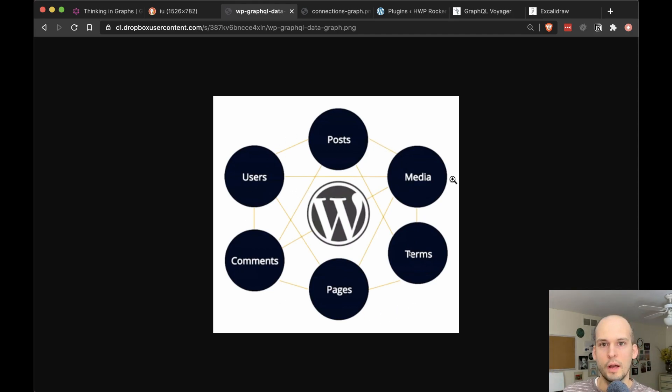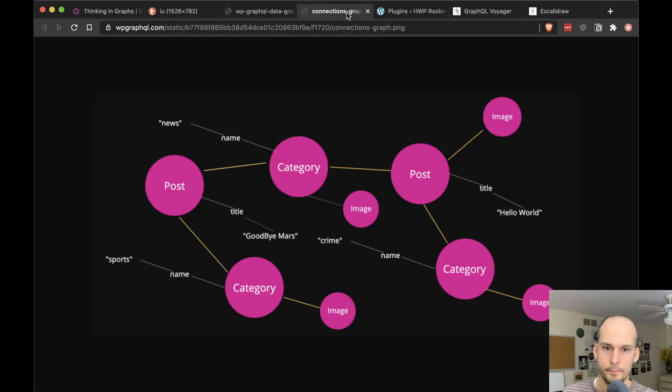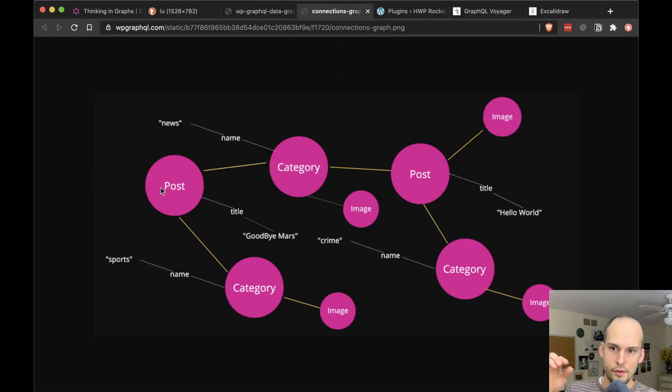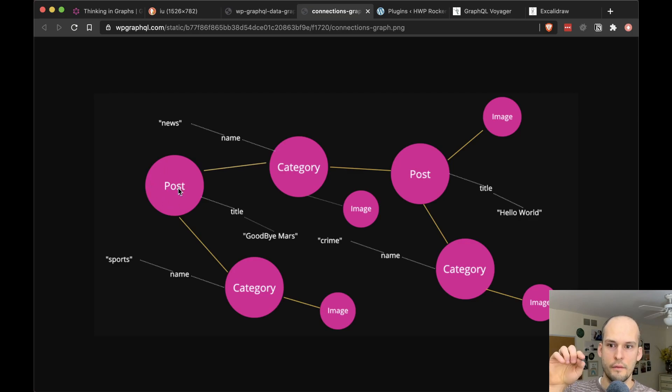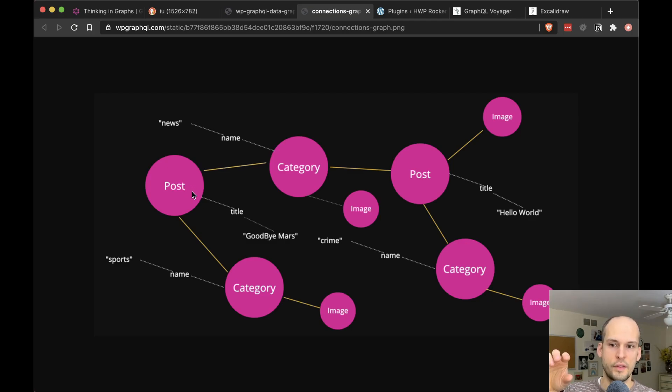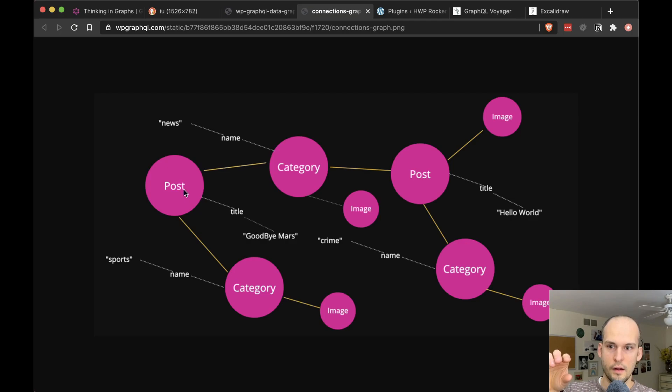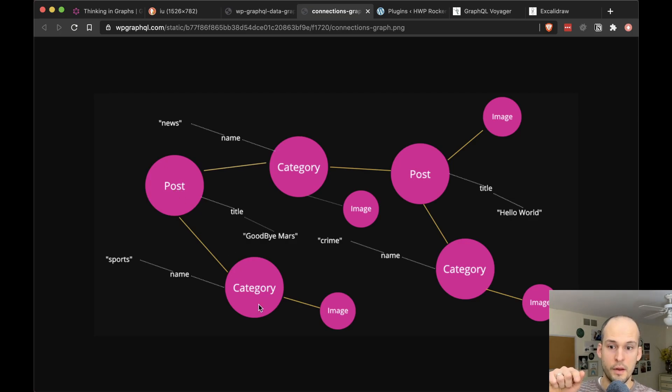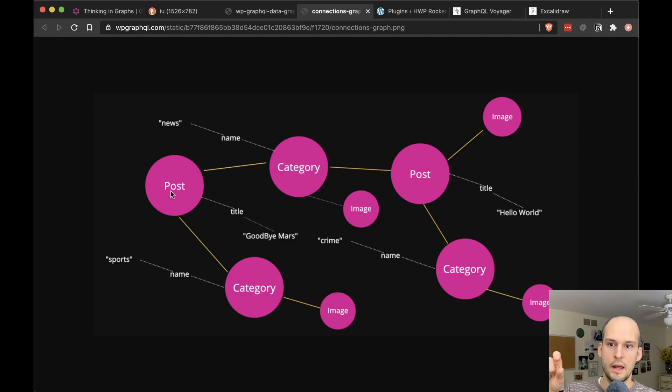So a slightly more complex example might look like this. So you could enter your data graph, let's say, by getting a post. And you could say, I want all the categories related to that post as well as just the title. So here we are, getting the title. And you can see we've gotten this category and some info about it, like its name and its image.